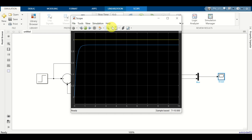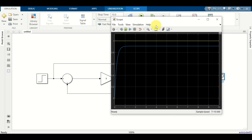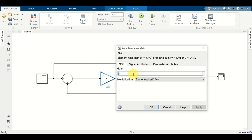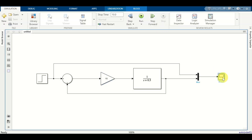Since we are only using the proportional controller, we are going to have a steady state error. To eliminate or minimize this steady state error, you can double click here and increase the gain to, for example, 15. Click OK, click run again, and you can see that the steady state error is smaller.